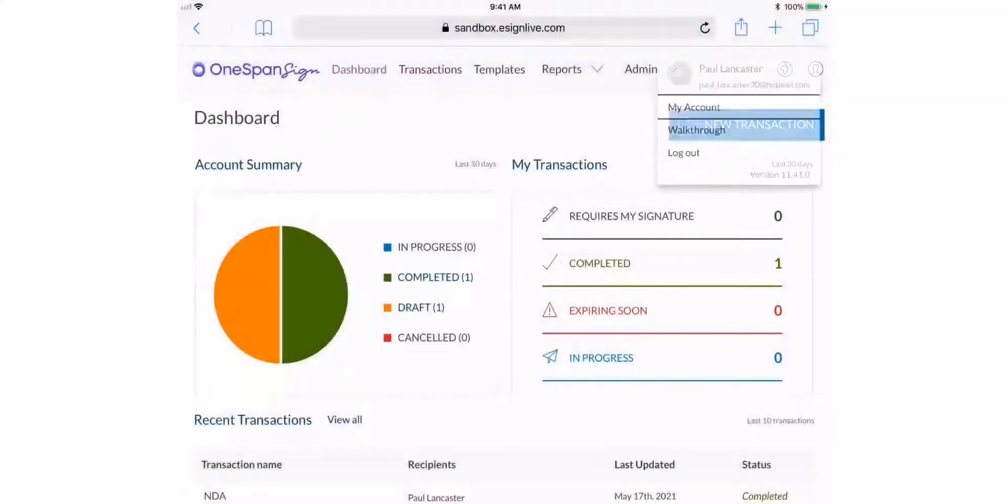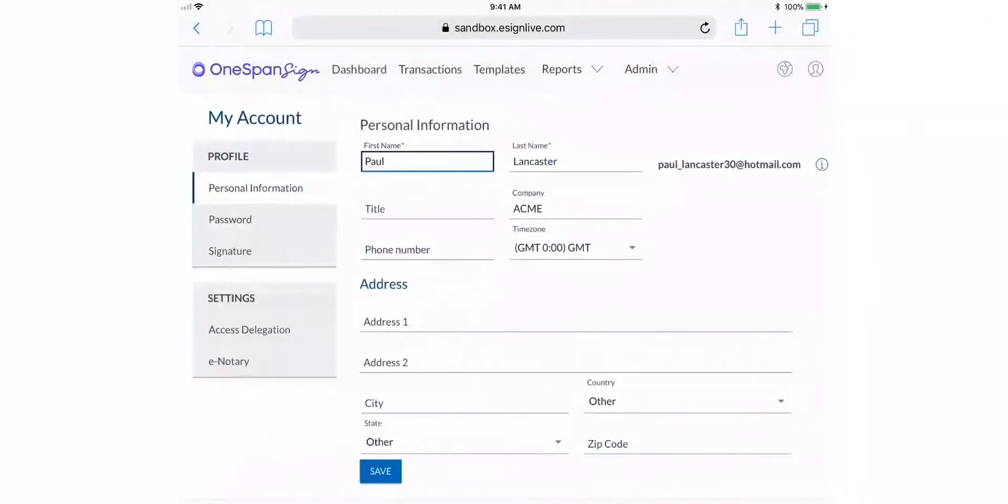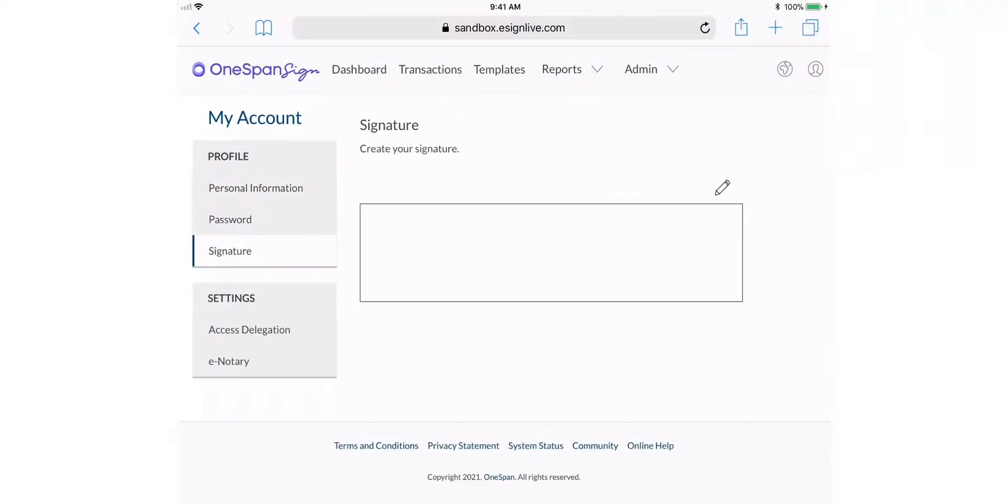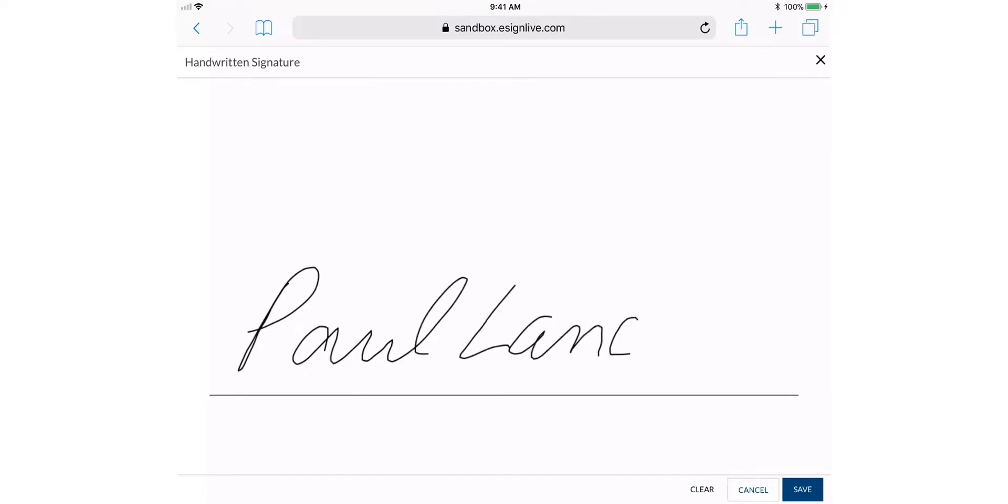What's more, you have the option to create a handwritten signature using your finger or a stylus from your tablet or smartphone. Simply access the OneSpan Sign web application from your smartphone or tablet to create and save your handwritten signature.